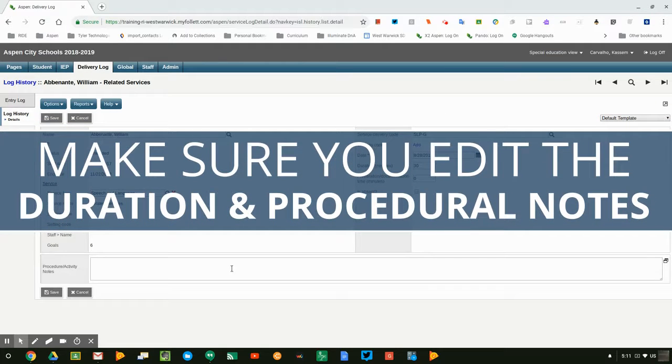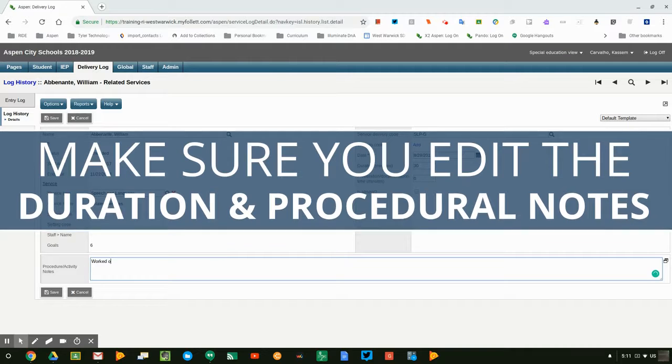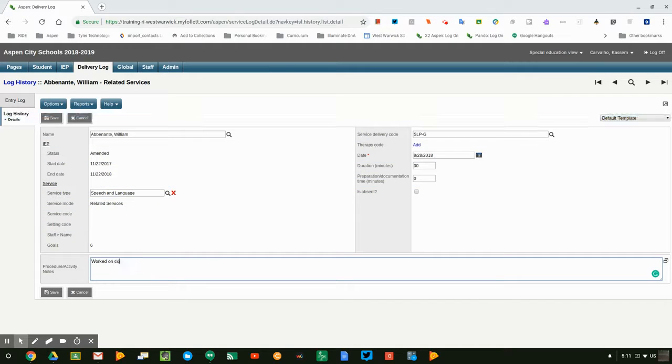And I can type in what the procedural notes are, so worked on communication skills.